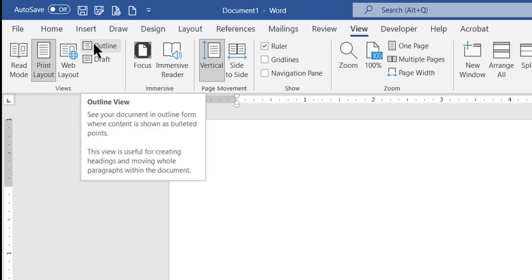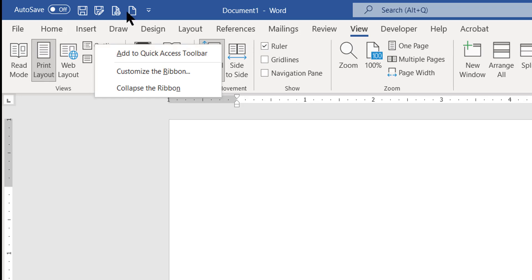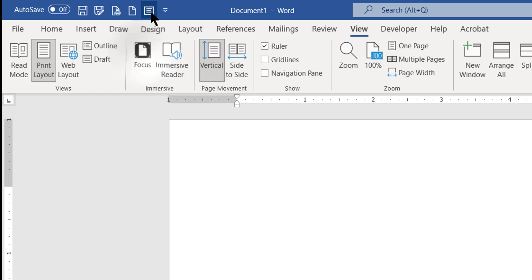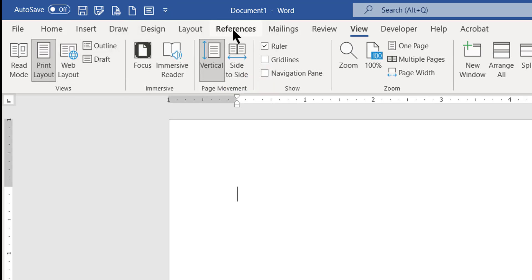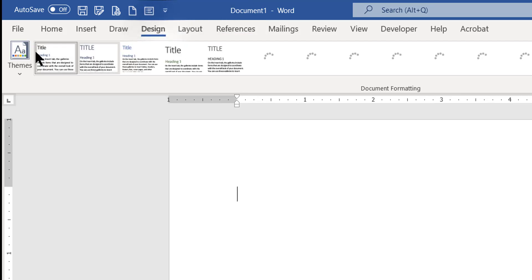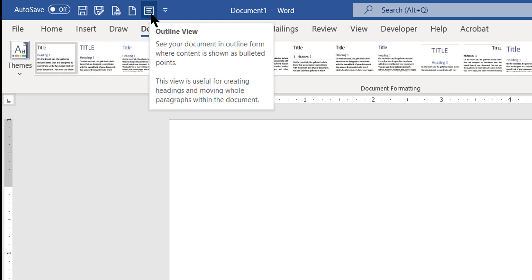Here's the outlining view, and if I right-click on it, it lets me add this button to the Quick Access Toolbar, which is up here. That's going to be more convenient since I'm going to work with it a lot, so I'm going to click that. Now the outlining button is up here, so whatever tab I'm looking at on the ribbon, I can always get to the outlining view.